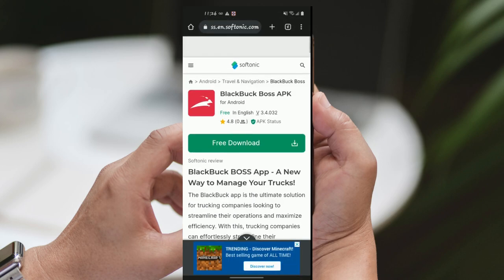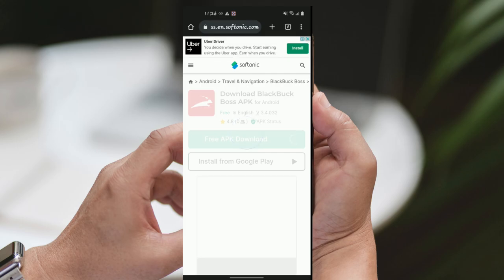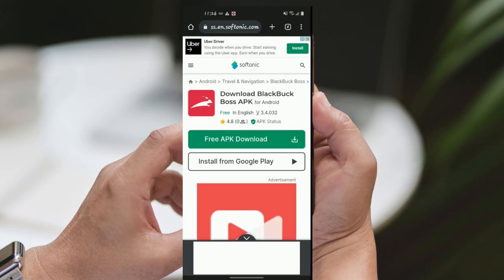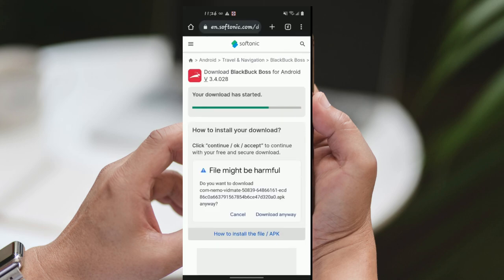Step 2: Visit the Softonic website. In the web browser, go to the Softonic website by typing softonic.com in the address bar and hitting Enter. Step 3: Search for BlackBuck Boss. Once you're on the Softonic website, locate the search bar. Type BlackBuck Boss in the search bar and press Enter or tap the search button.